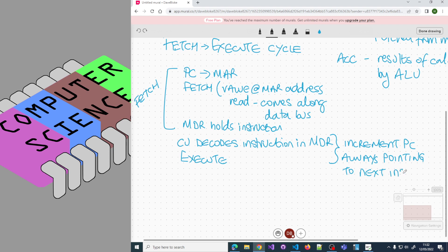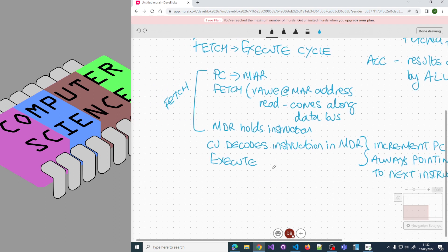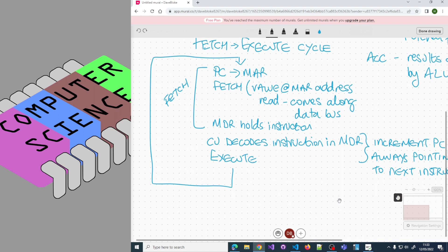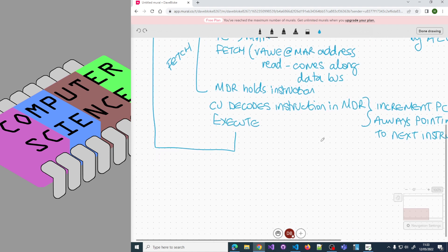The reason that's important - we have to do that before we execute generally - is because as soon as we've executed the current instruction, we do this whole process again. We go right back to the start, that's why it's called a cycle. The PC needs to have been changed, otherwise you'll just fetch the same instruction.